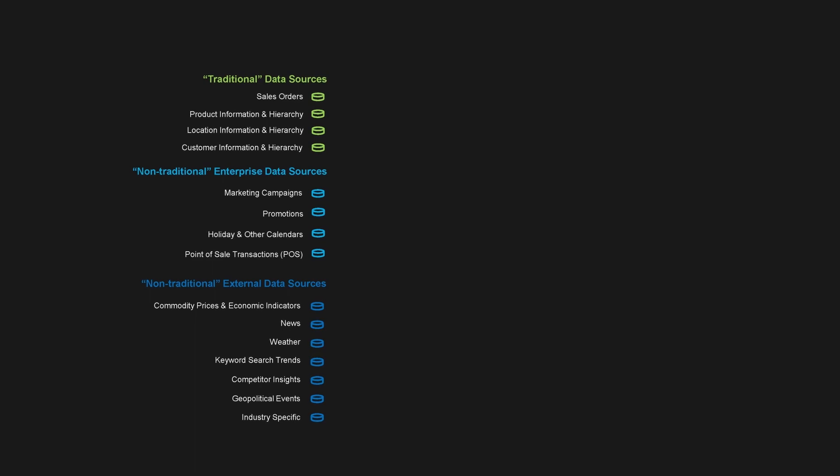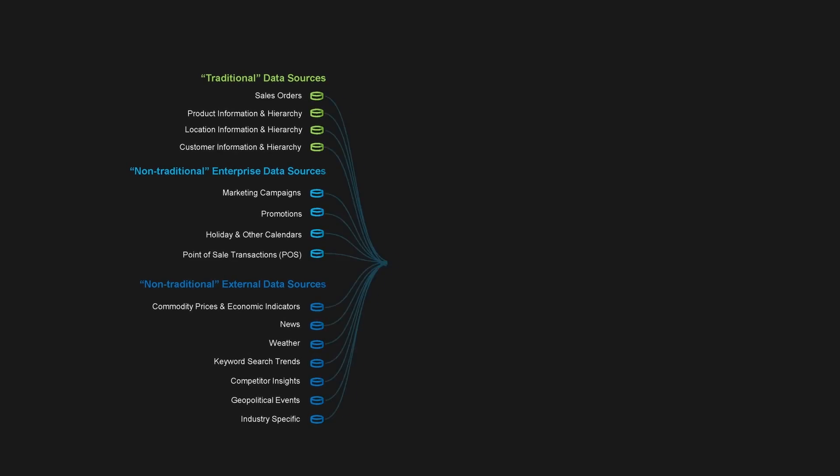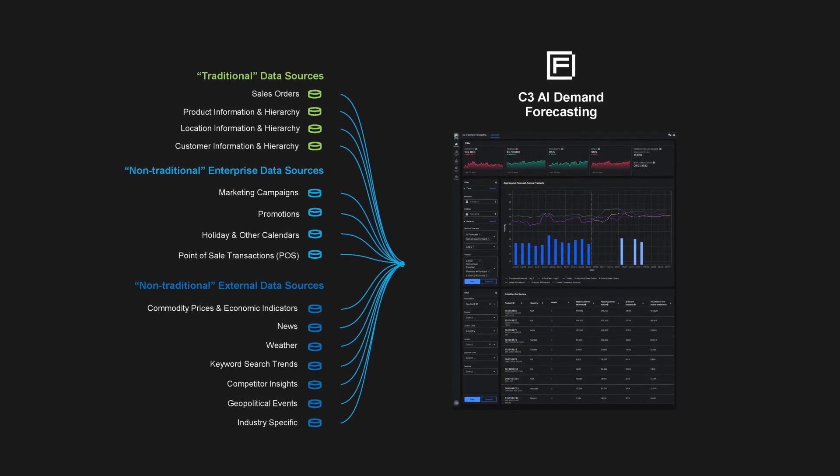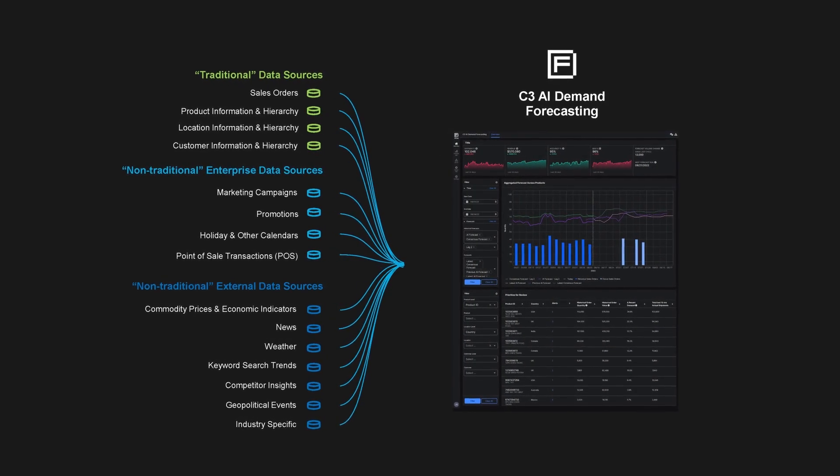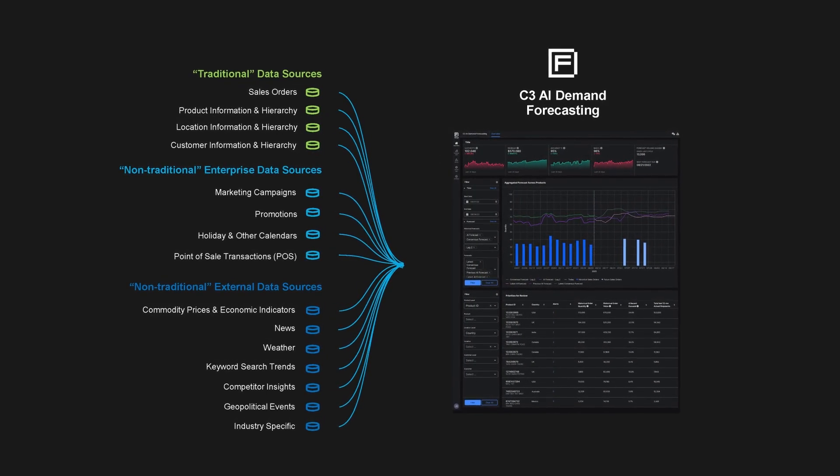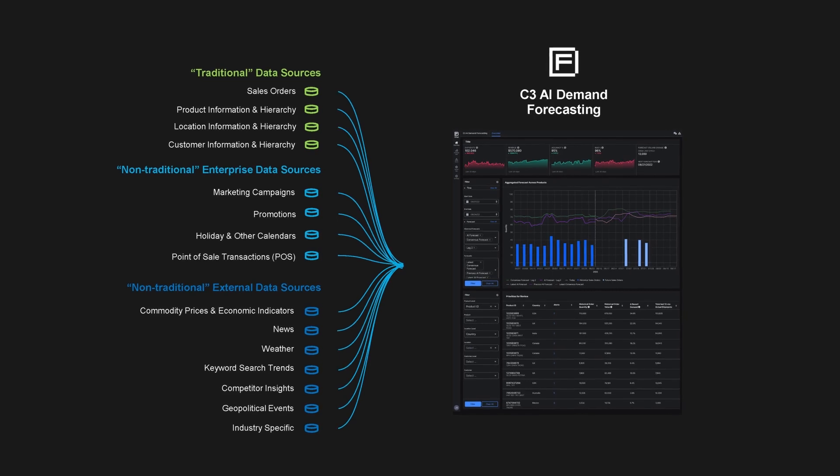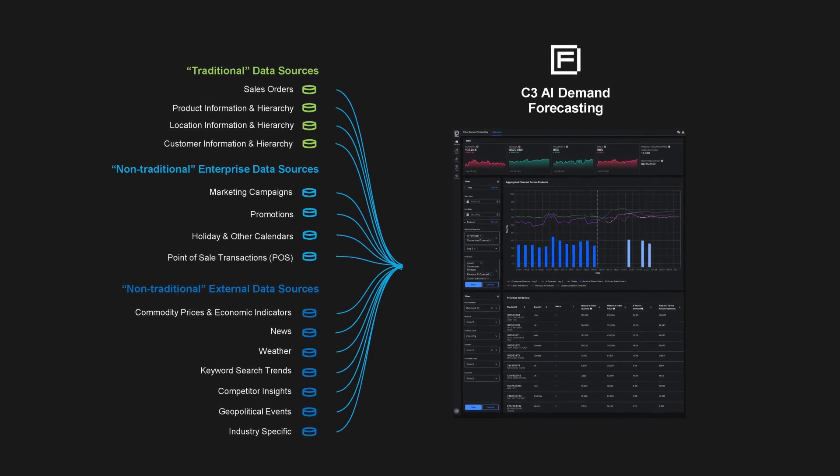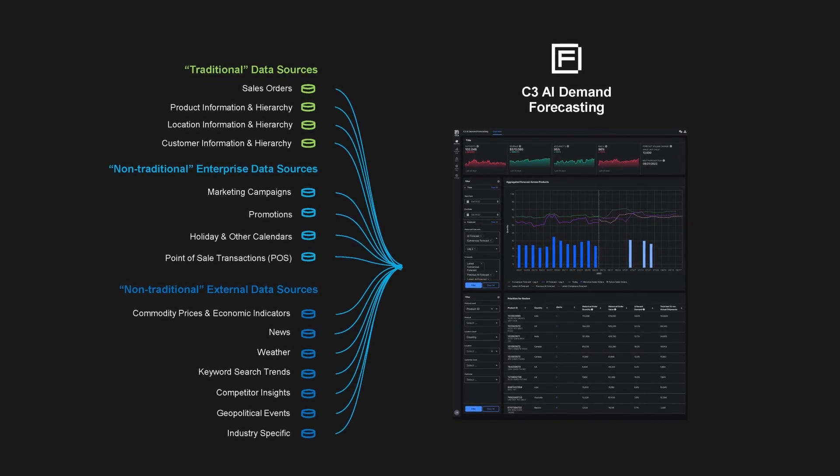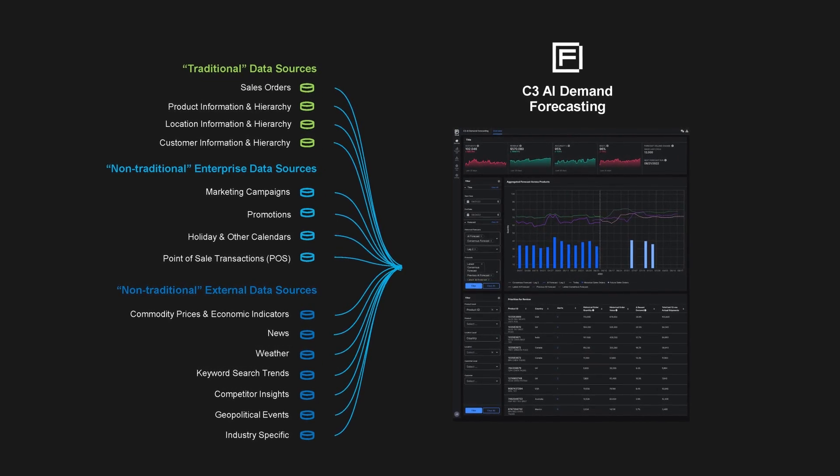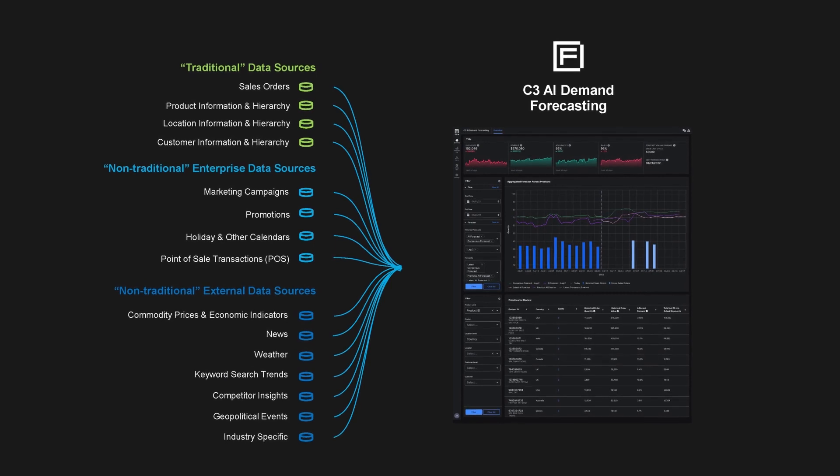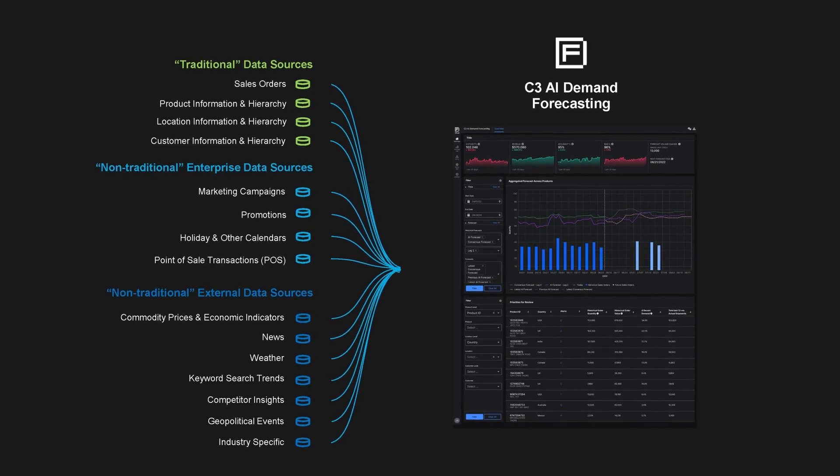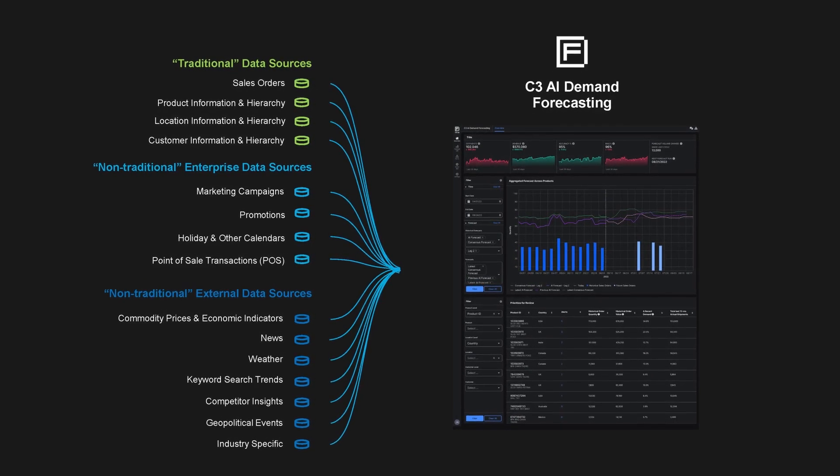Unifying all enterprise and external data, C3 AI Demand Forecasting uses all relevant demand signals to improve visibility for demand planners and AI to generate accurate, granular, and explainable demand forecasts.